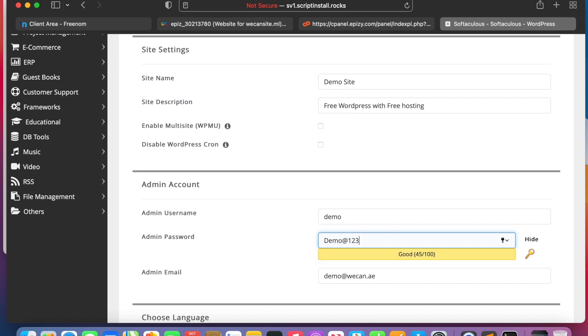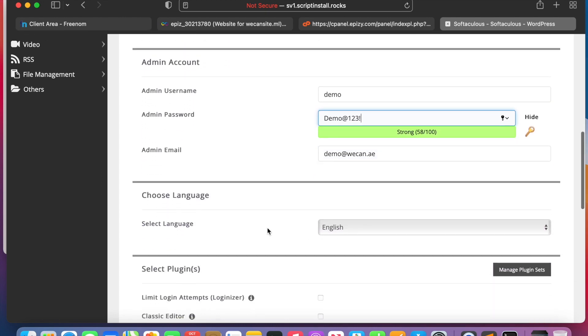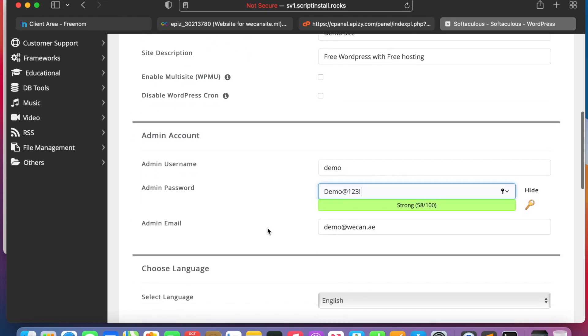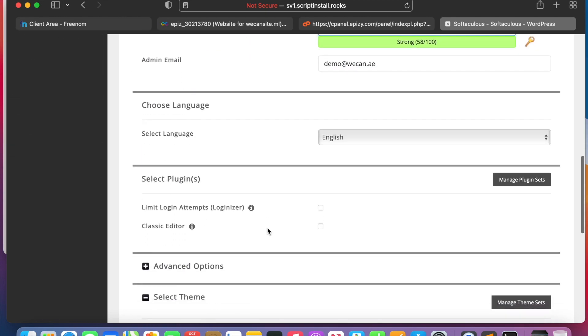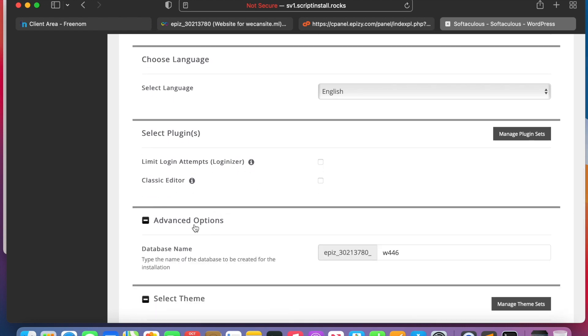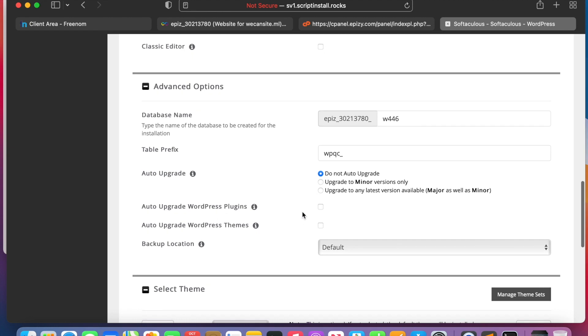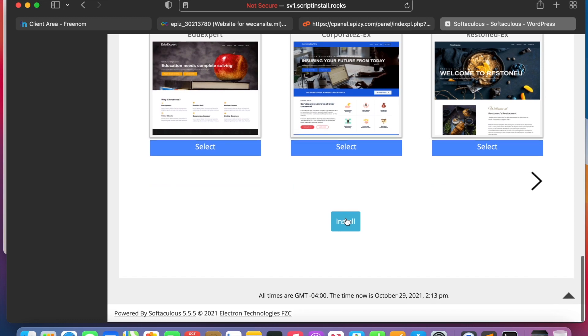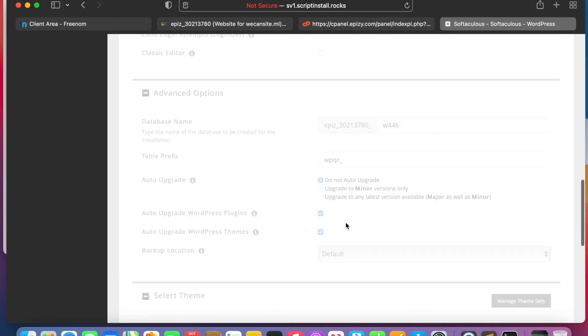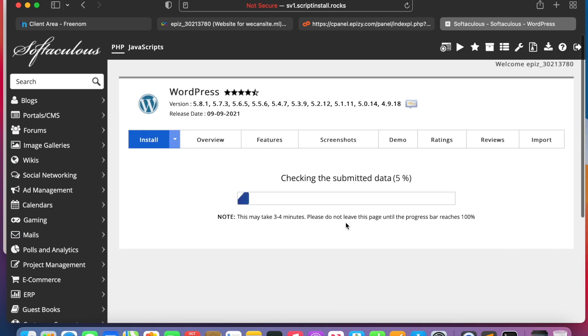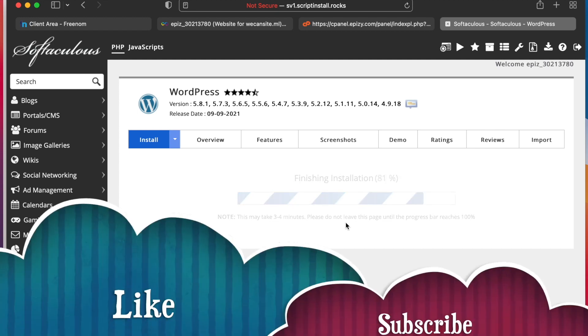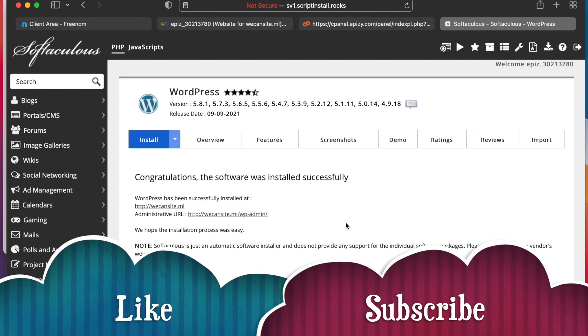Okay, admin username, you can say demo. You can put the password, demo hash 123 example. In the email, okay, what else we can do here? You can just go to the advanced option if you would like. You can just go to update the plugins or not, upgrade the themes, and install it.